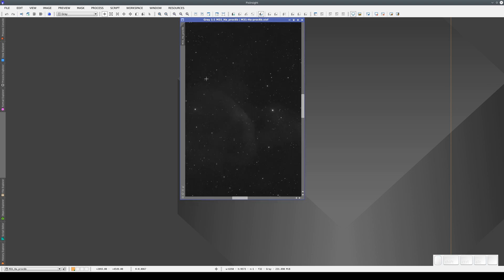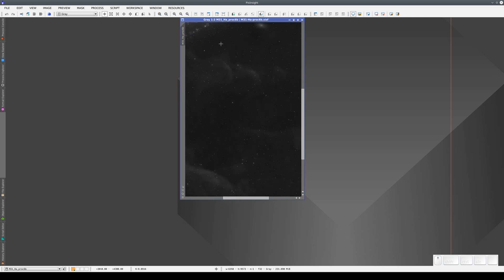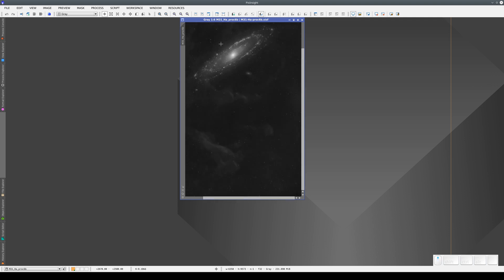The image window also has a side tab. This is the main view selector. The main view is the one that contains the complete image. In another video, we talk in more detail about previews, which appear in the view selector tray when we create them, so that we can have several views in a single image window.